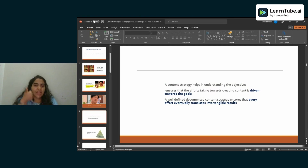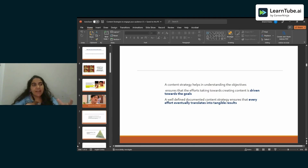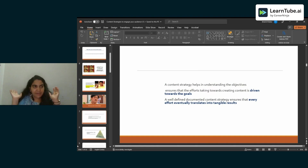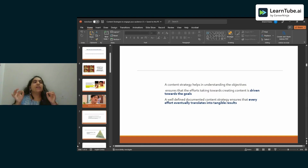First, a content strategy helps you understand what your objective is — whether you want to drive awareness, drive sales, or drive preference for the brand. It also ensures that whatever efforts you are taking to create content are driven towards the goal. For example, if my objective is driving sales, is my content actually aligned with driving sales? Without a content strategy, you may end up creating content that doesn't meet your objectives.